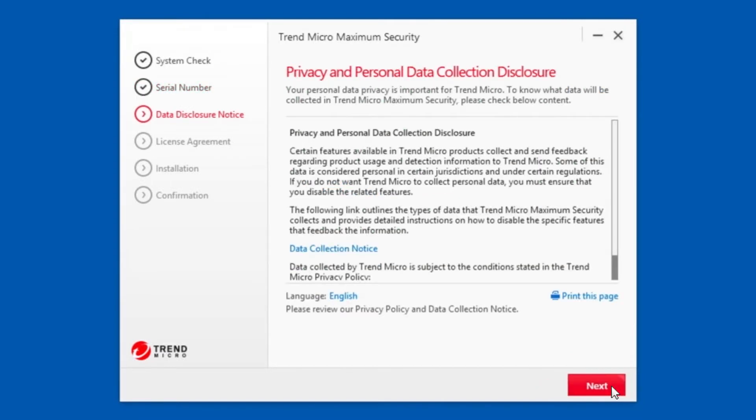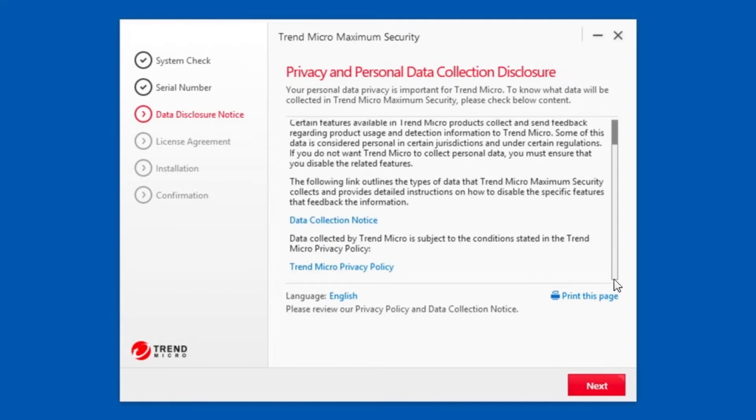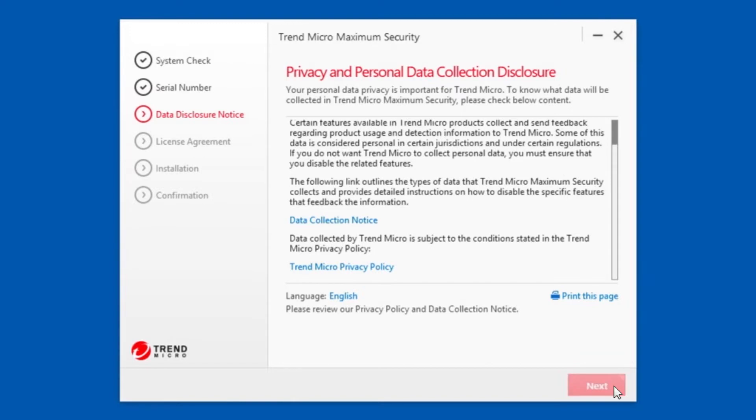The Data Disclosure Notice appears. In this screen, you can read the Privacy and Personal Data Collection Disclosure Notice. It provides details on the kinds of data that are collected during usage of the software and where you can opt out by disabling specific modules. If you accept, click Next.